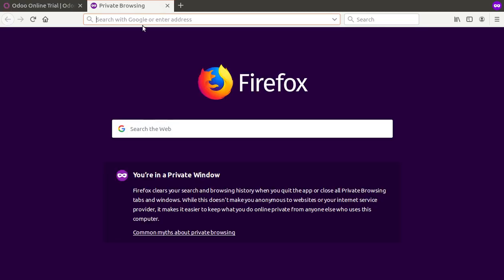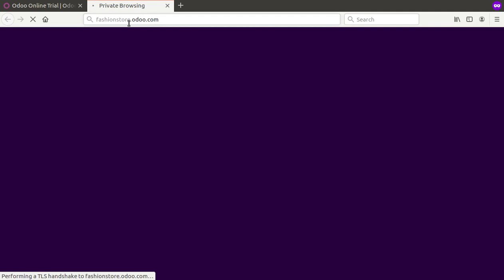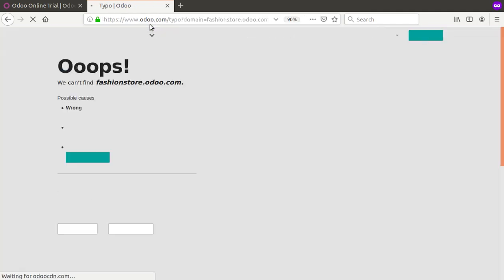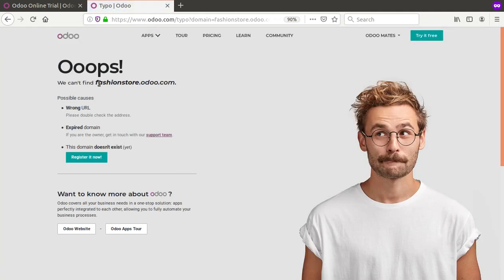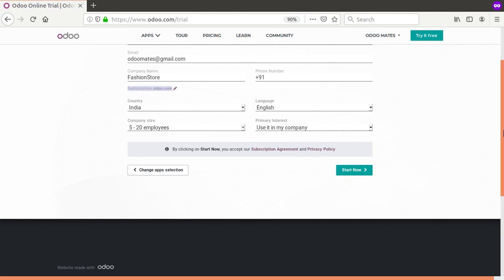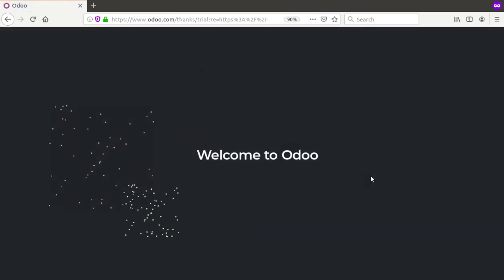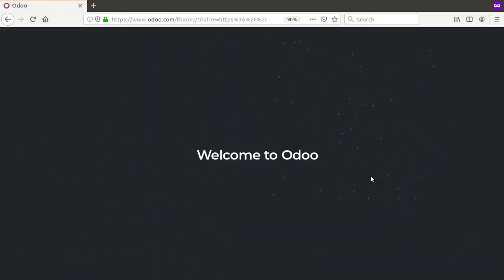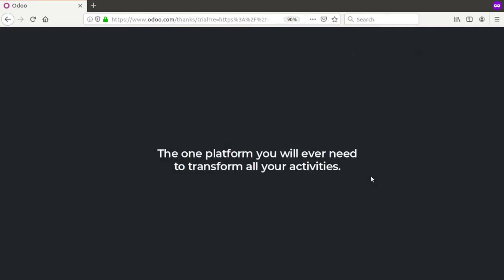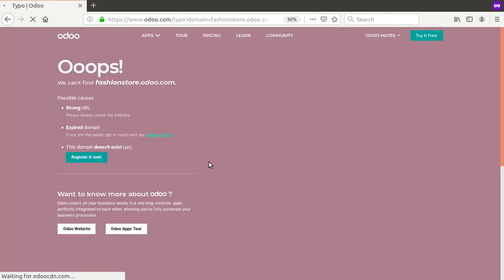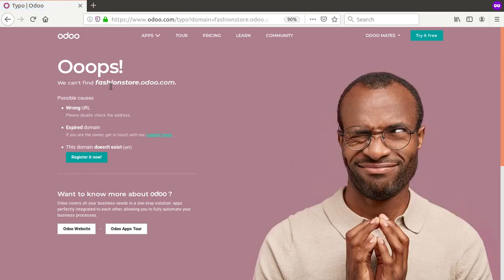To verify the domain is not already taken, copy the domain name like fashionstore.odoo.com and search it in Google. You can see there are no results found for that domain, confirming it is available. Close the search and return to the configuration page.